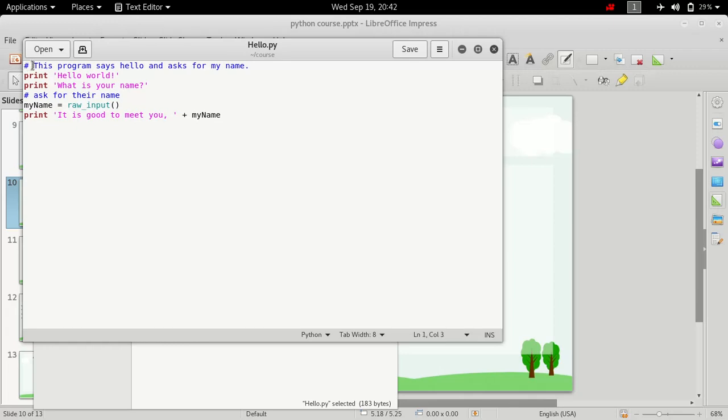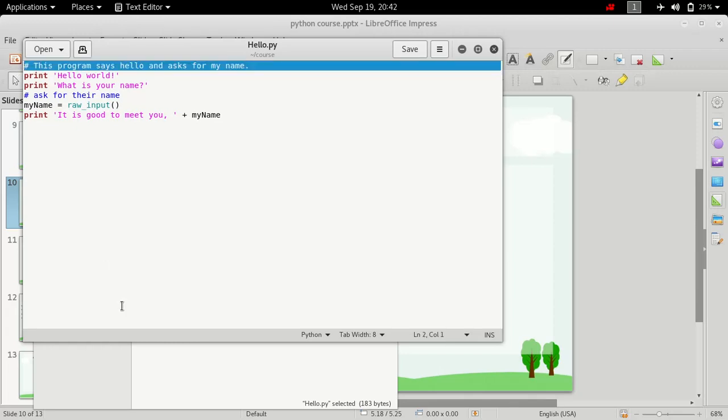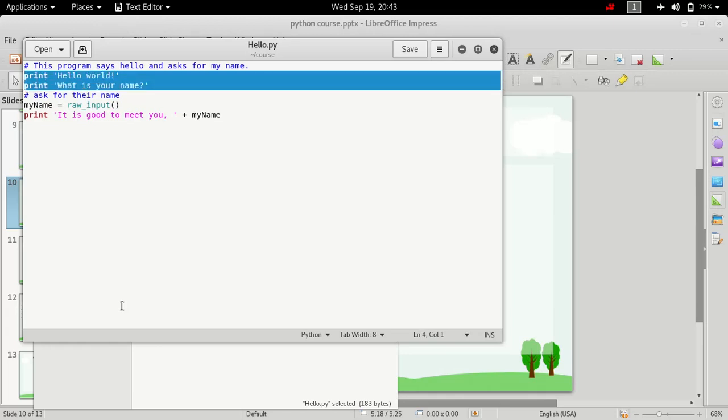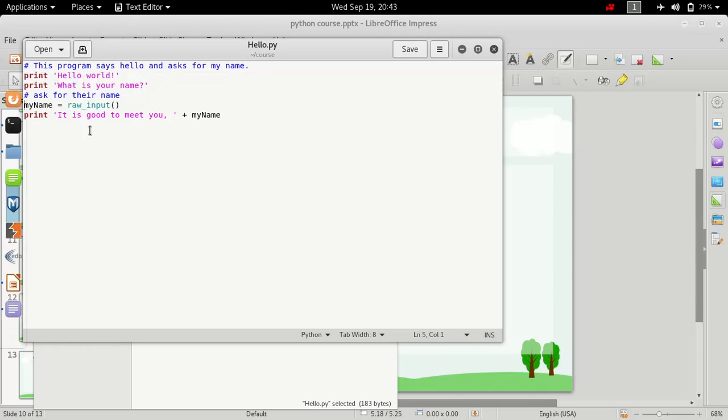What this program does is, first line is a comment and it has nothing to do at all. This is just to make comments, and comments are used in programs to let others understand the logic behind the program. The next two lines are just print statements.